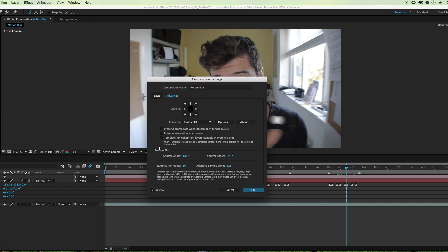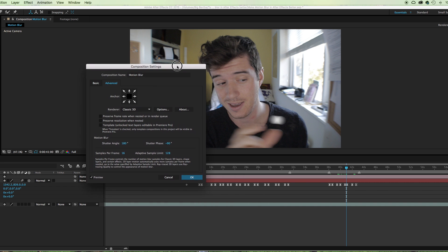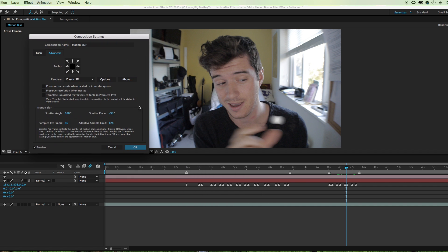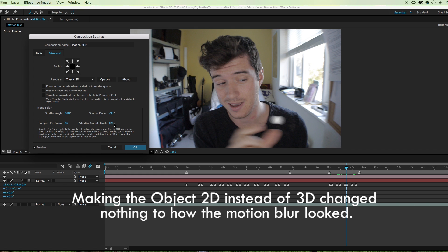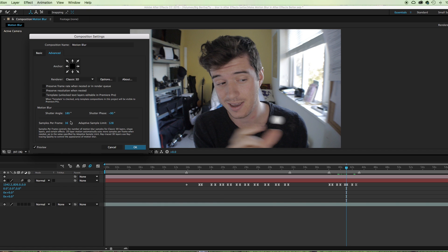...is that the default is set to 16 and the adaptive sample limit is set to 128. Now that's very nice, except that it says here '2D layer motion automatically uses more samples per frame when needed up to the value specified by adaptive sample limit.' Now in my experience, that's just not true. It will sometimes do that, but in the majority of times it will just stick to whatever the samples per frame number that's specified there is. And that's why we're seeing this, because actually you could count 16 circles there—it's showing 16 samples per frame.